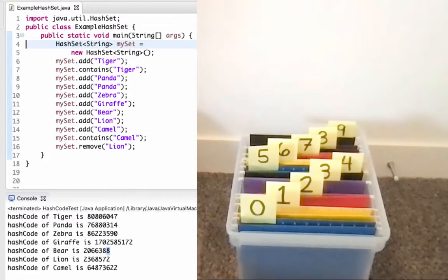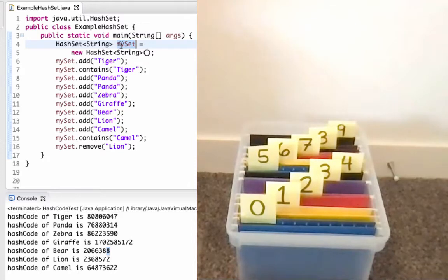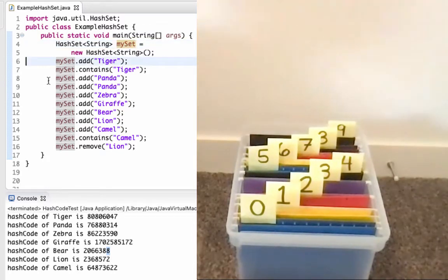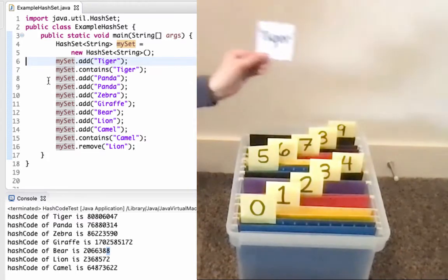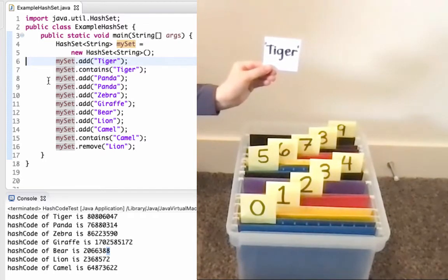We'll represent the underlying array with this set of file folders, labeled at indices 0 to 9. I've got my main method here, with a hash set that's going to hold strings for me. The first thing I'm going to do — imagine I am the hash set — and I'm going to try to add Tiger. Remember, I need a reliable way to know where I'm going to put it.